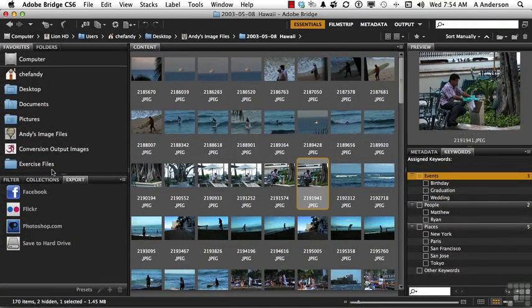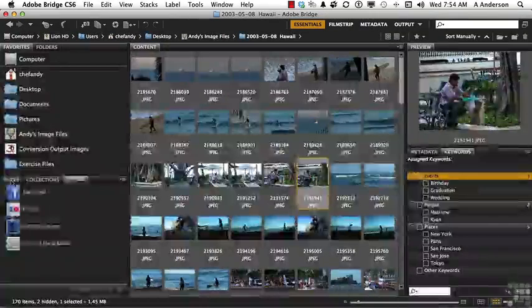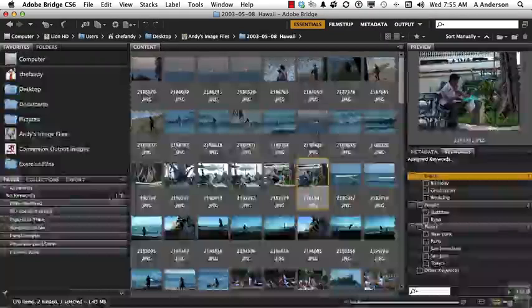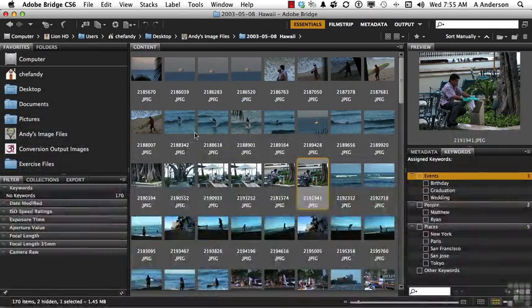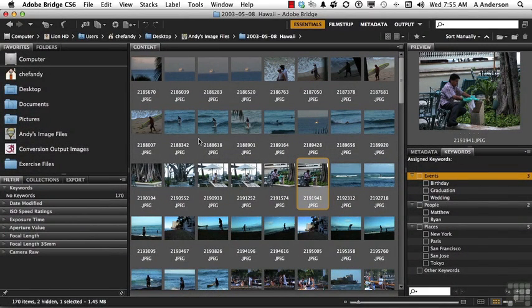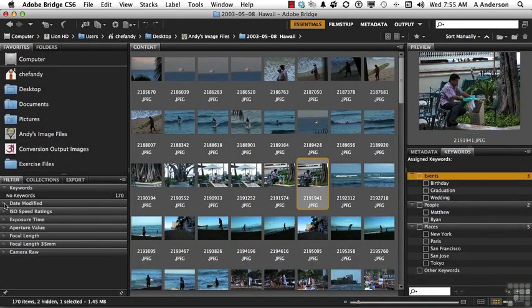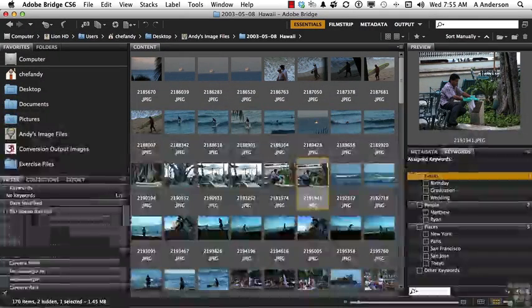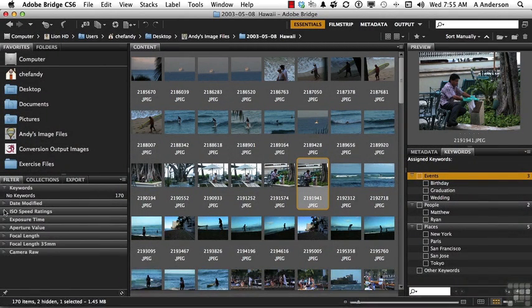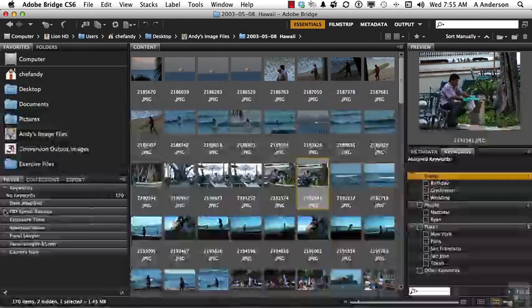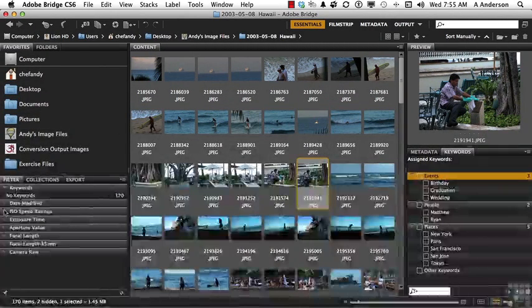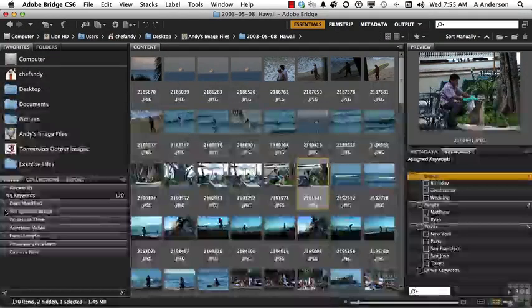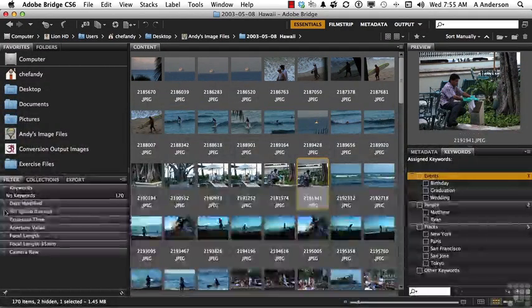Down here we have filters, and you can see there are 170 images inside of this particular folder I'm on. And you can see things like the dates that were modified, the ISO speed ratings. What do these do? Well, they help you actually find what you need, and we'll filter a little bit later in this chapter.